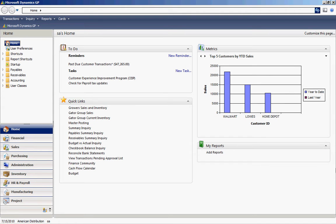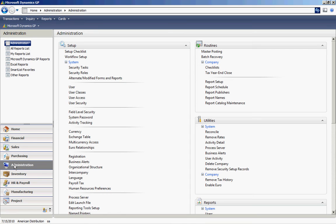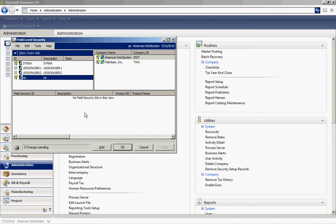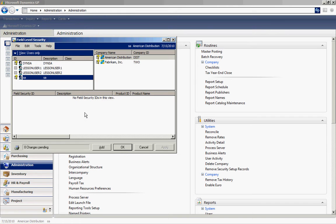To go to field level security, let's go to the administration area page, and then the field level security. So what we want to do is add a new security to the existing window item maintenance. So hit add.